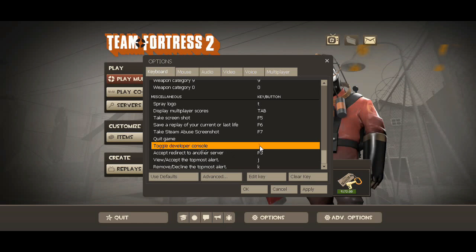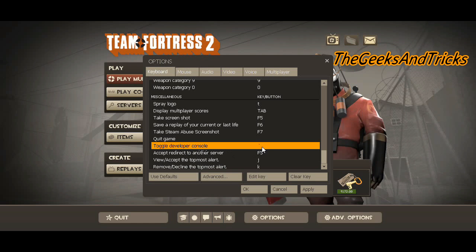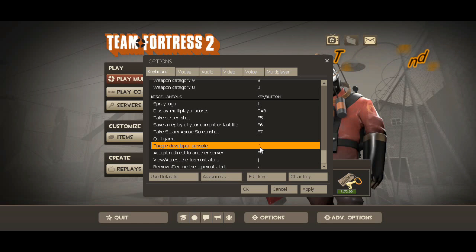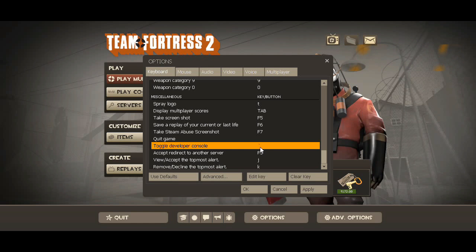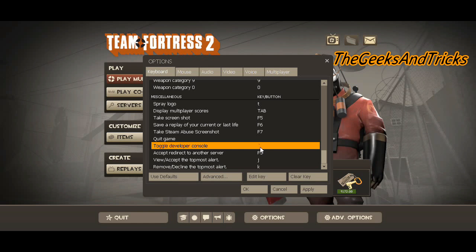That's the option you'll be looking for. If you want to change it, this is the key — if you press it, the console will open up. This key is located on your keyboard just underneath the Escape key, between Escape and Tab. If you want to change it, just double-click it and change it to any key you want.